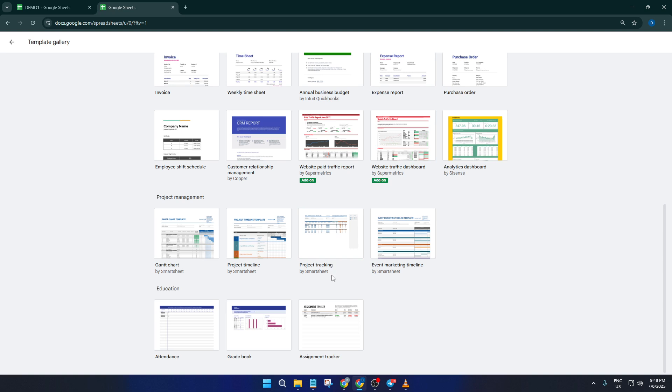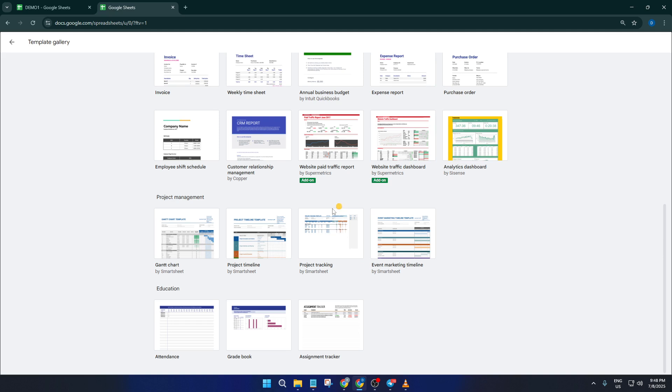When you spot one that looks good, just click on it to open a copy in your Google Sheets. Here, where the real magic happens.